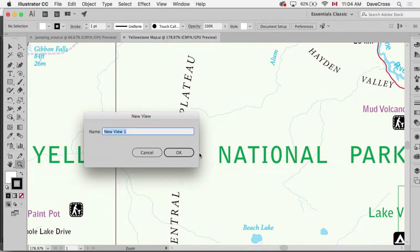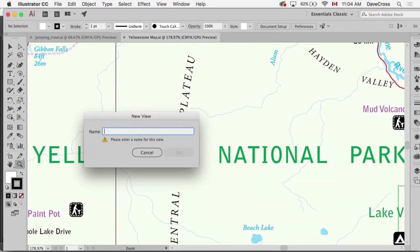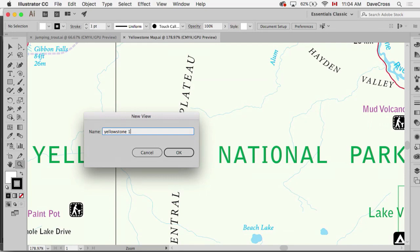Now it prompts me to name it New View 1, which is not a good name at all. I would suggest obviously you give it some name that makes sense to you, like Yellowstone 180 or whatever it is.